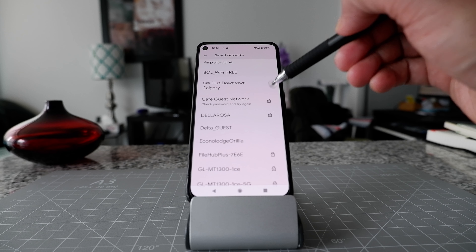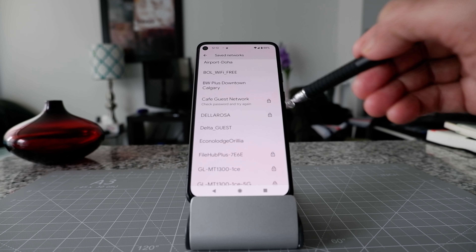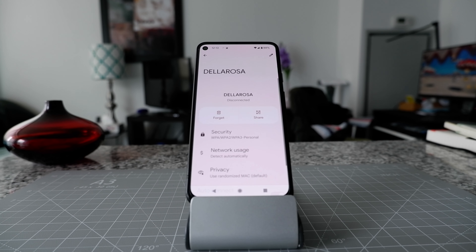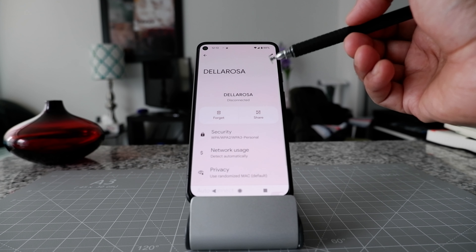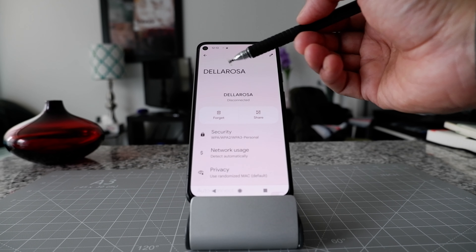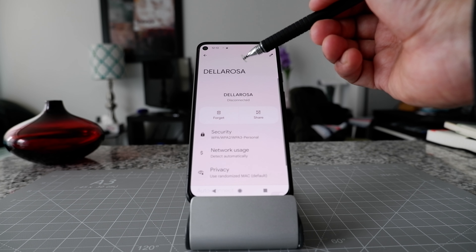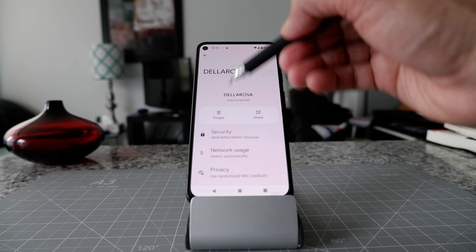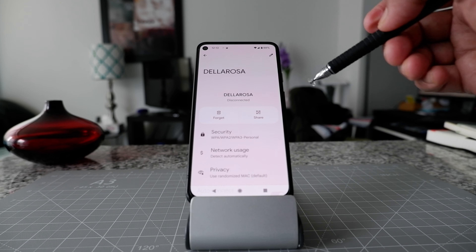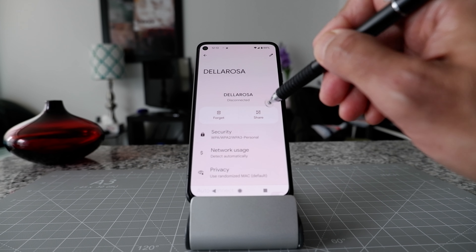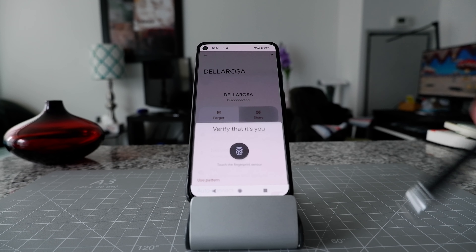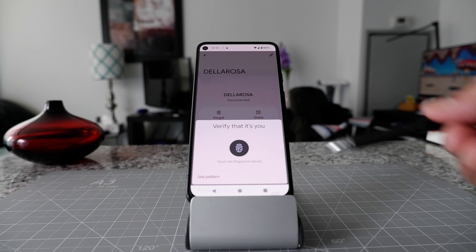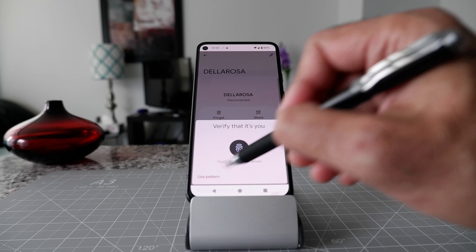To see the password, click on the network. This is a hotel internet network that I accessed in Morocco. If you'd like to see the password for this network, click on the Share button here, and it will ask you to enter your device password.